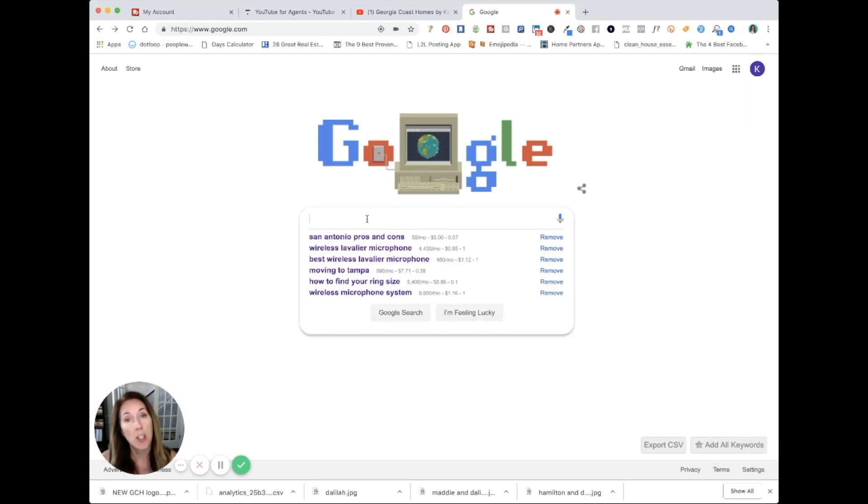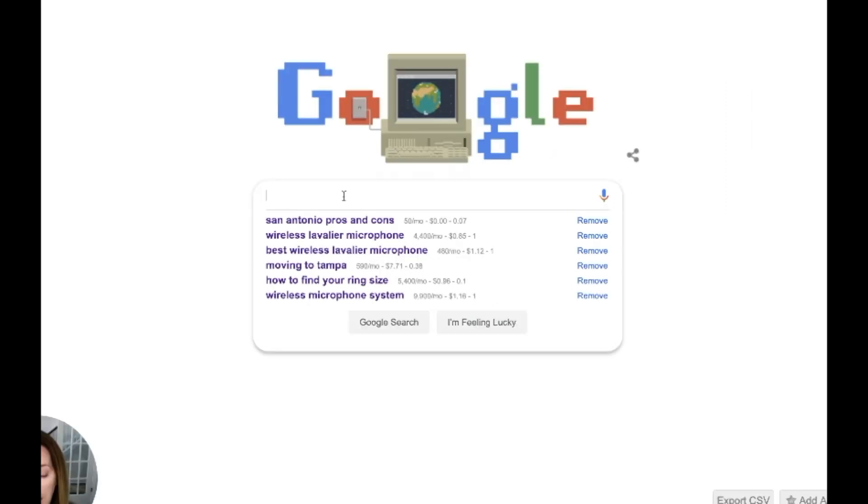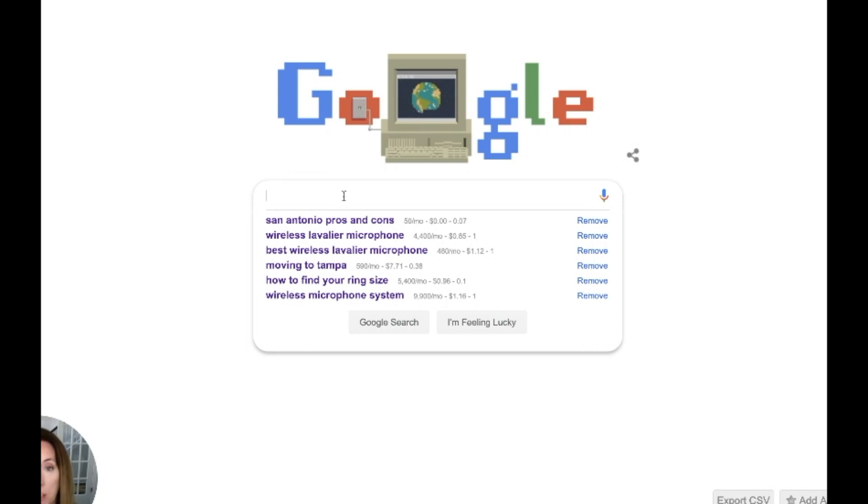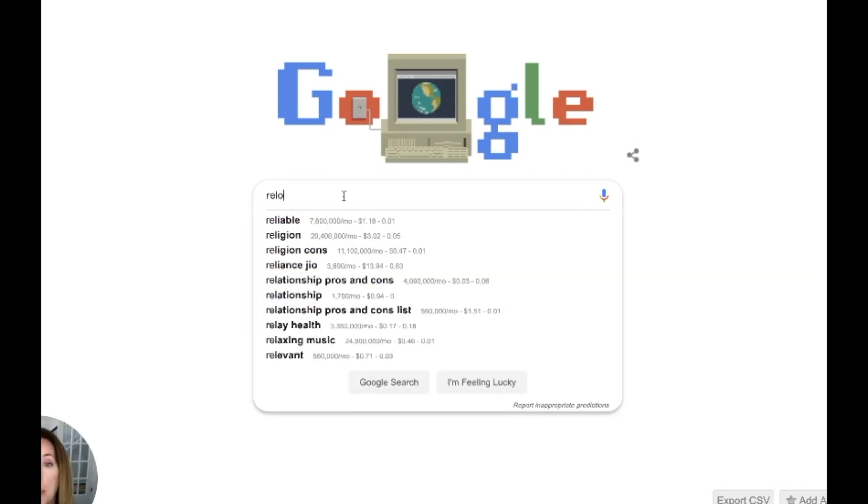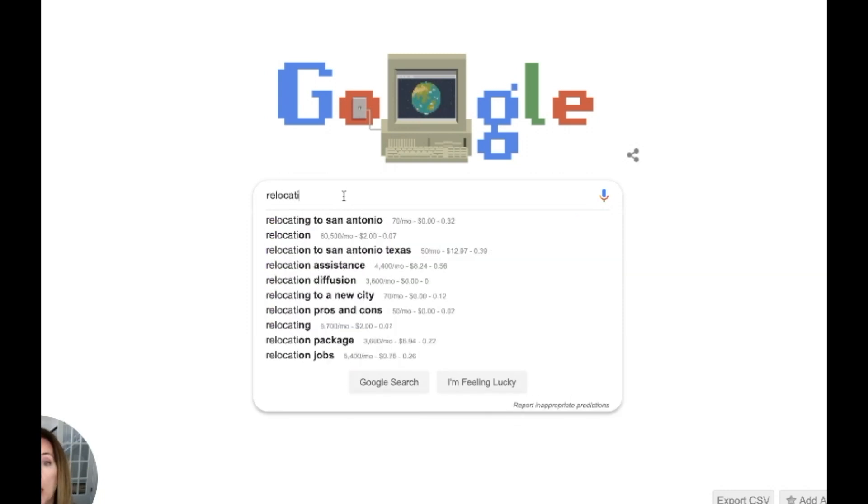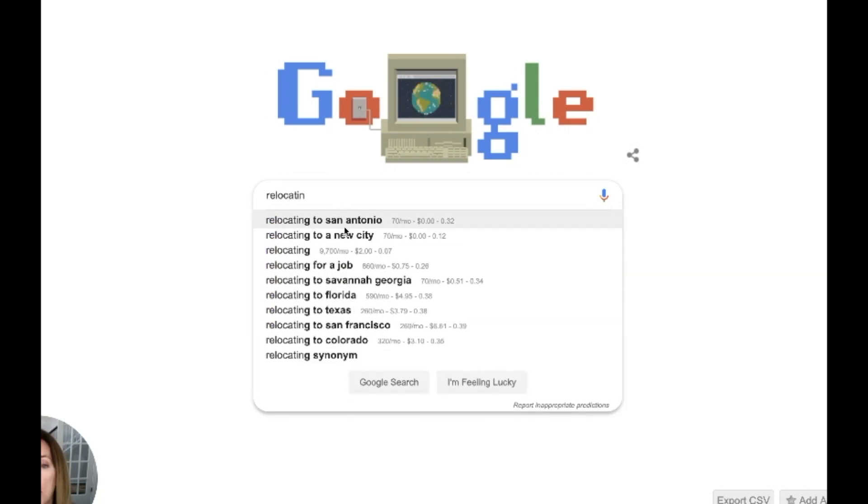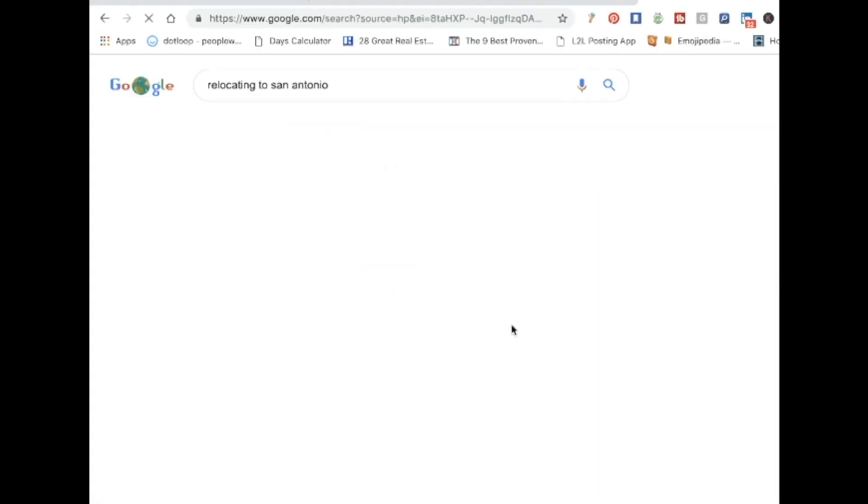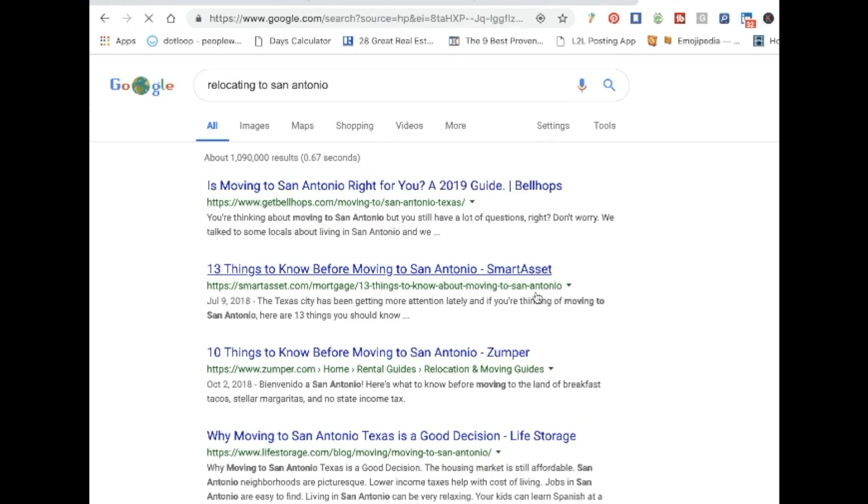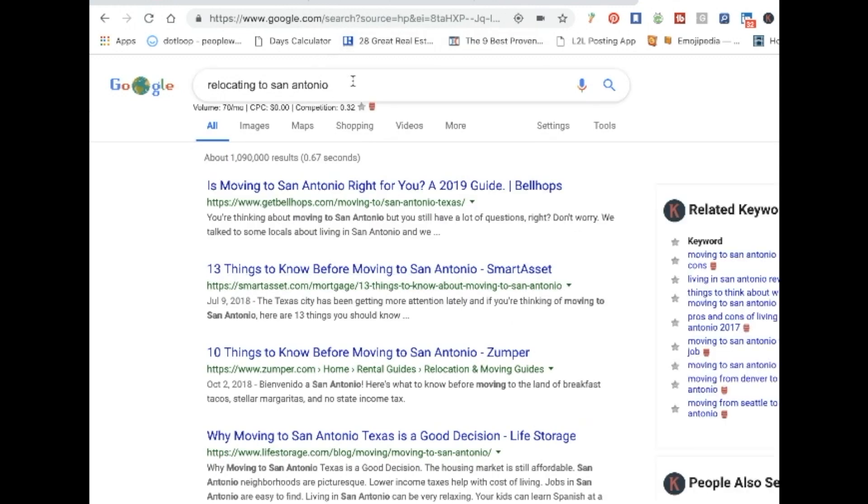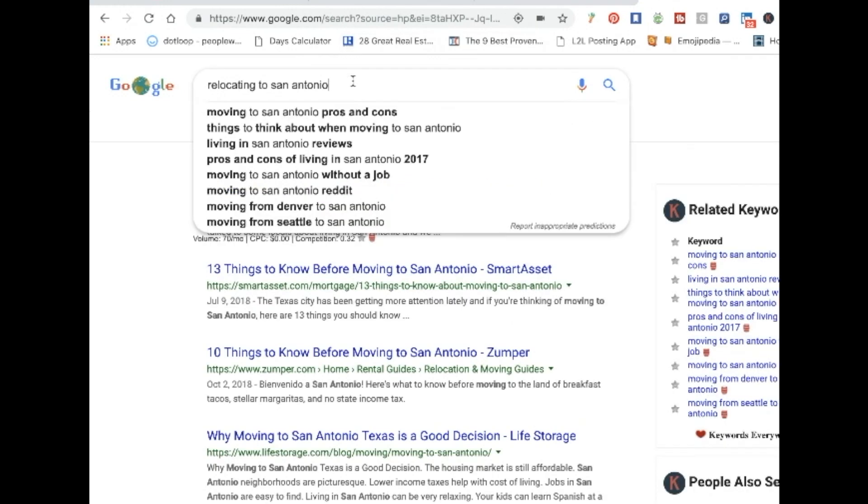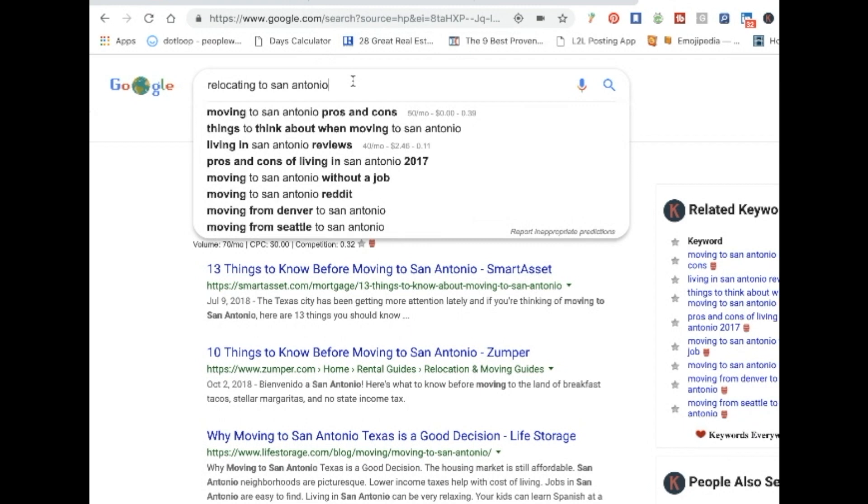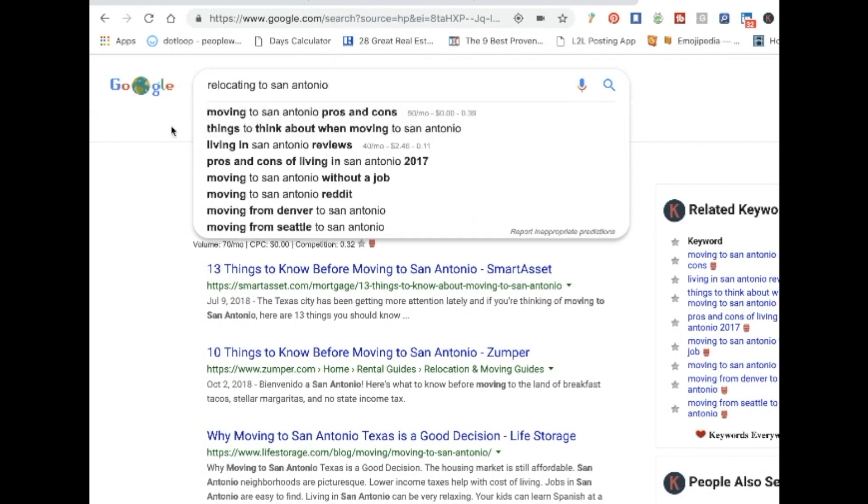Let's say that you are a real estate agent in San Antonio, Texas, and you have an idea of what people moving to San Antonio would want to know about. So what if we type in relocating to San Antonio? Well, relocating to San Antonio gets 70 searches a month. That's nothing to sneeze at. And it has a competition ranking of 0.32 on a scale of 0.01 to 0.99.